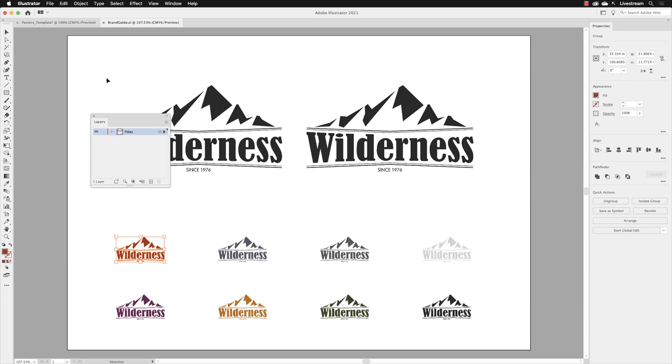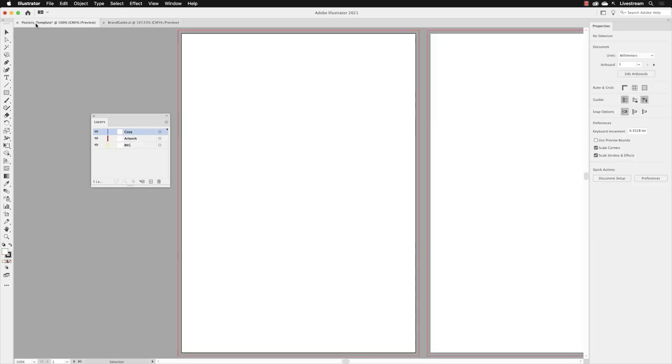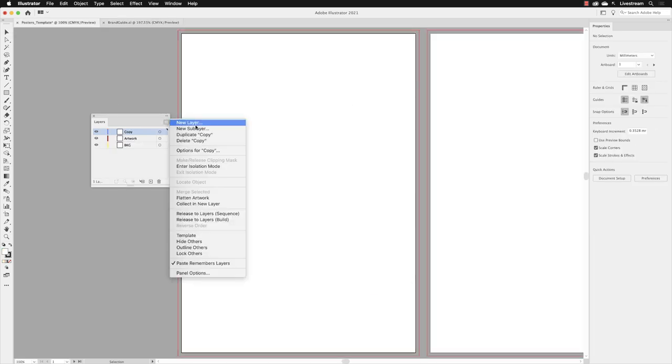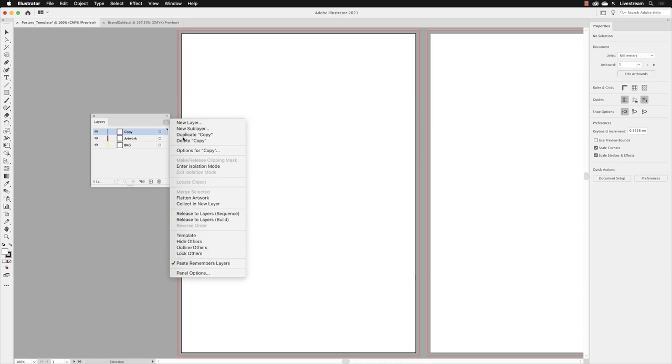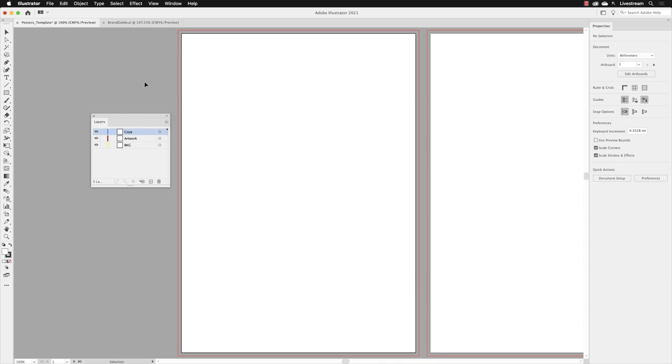If I go across to the poster template file with a left click, I'm going to turn on the option for Paste Remembers Layers. If it's active, you'll see a tick adjacent to Paste Remembers Layers. That means it's active, so that's good.